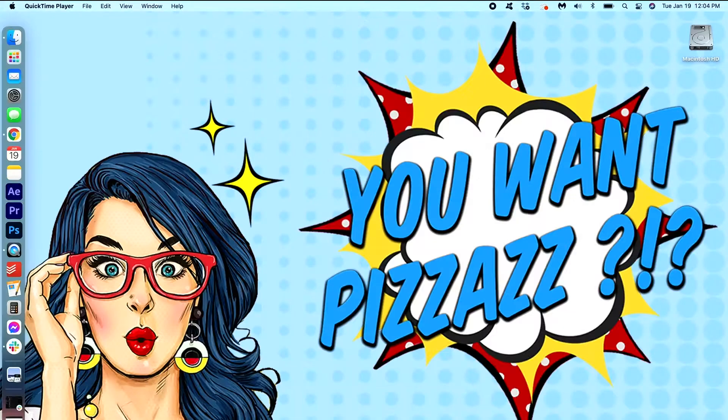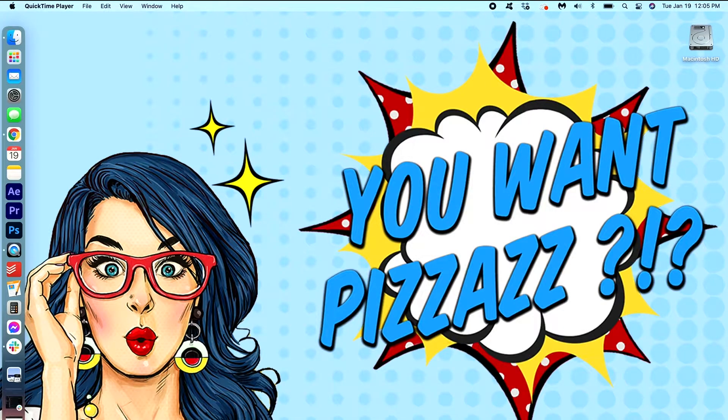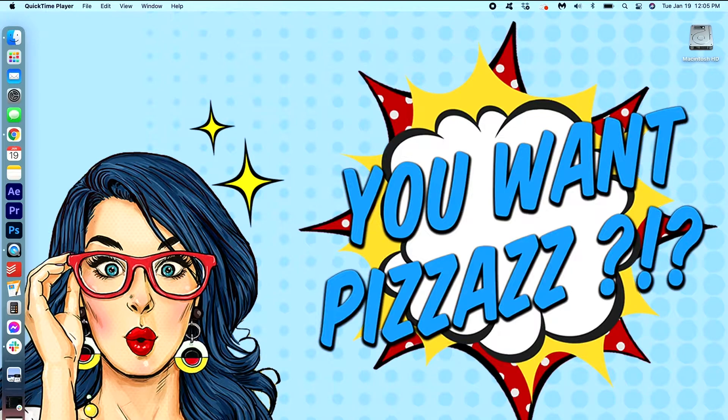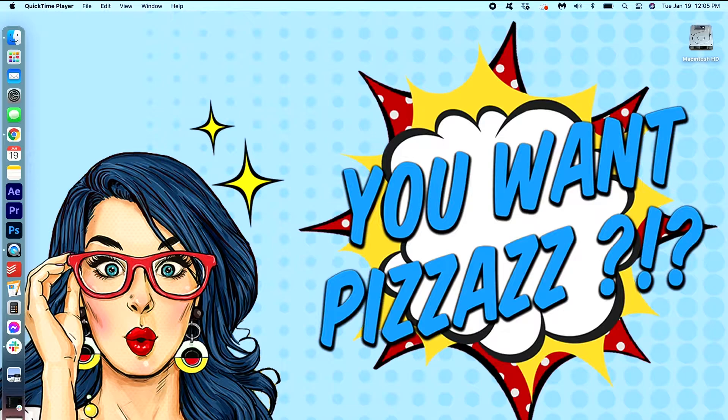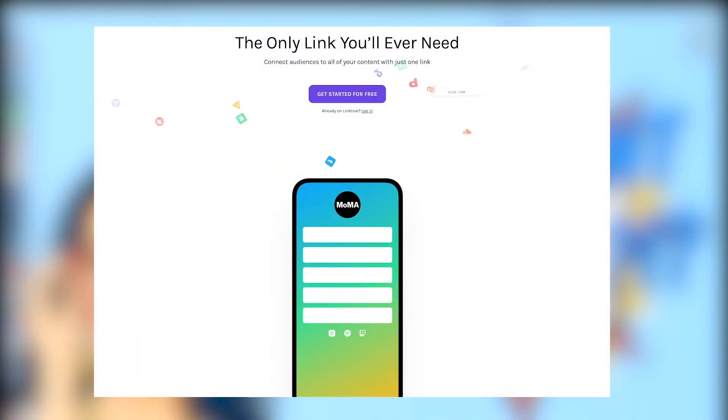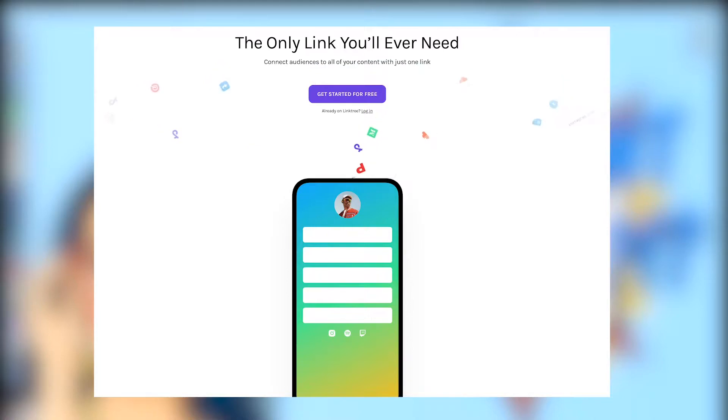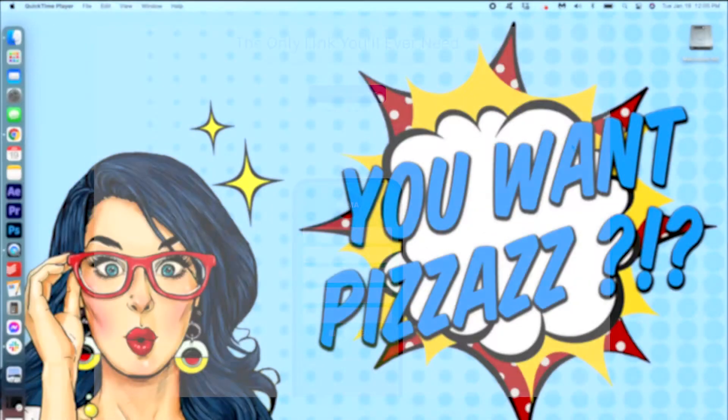Now if you're like me, one link is never enough. I want to link to my website, my demo reel, my other social media platforms. I find that one link is very limiting and it's really difficult to choose one, so this platform called Linktree will allow you to do just that and it is a hundred percent free.